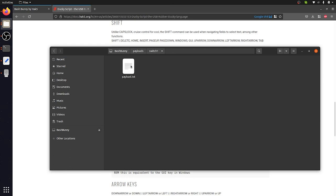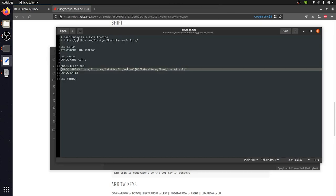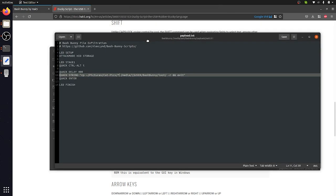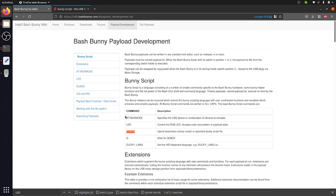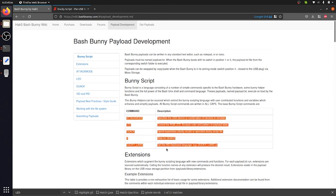I'm going to start by opening up this payload.txt file, which contains the code that we're going to be taking a look at today. This is a relatively simple and short script, thanks to how simple the Bash Bunny scripting language itself is. Taking a look at the Bash Bunny scripting reference site, you can see that there's a total of 5 commands that we can use to fully interface with the Bash Bunny and run any attacks that we want on it.